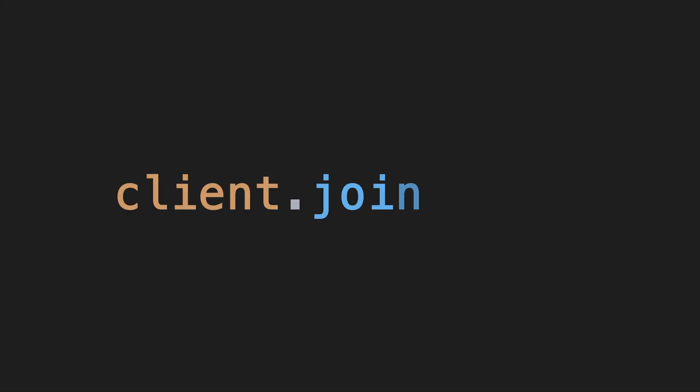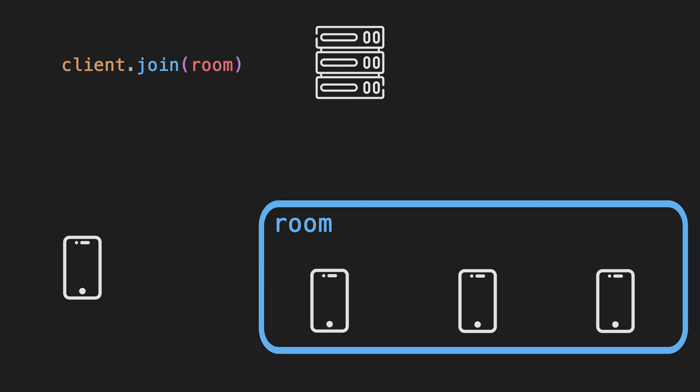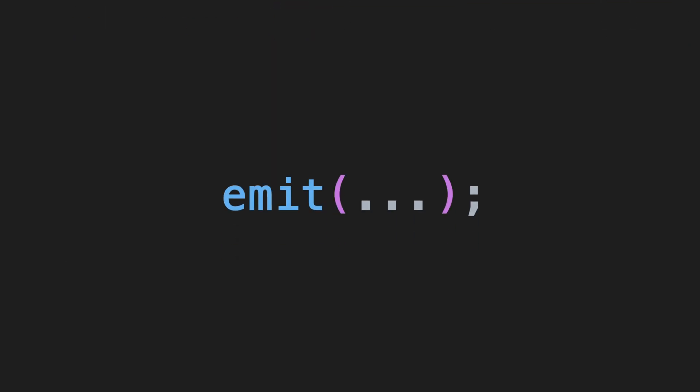To move a client into a room, you can use the join function and pass it the room name. For sending or emitting events, you use the emit function.